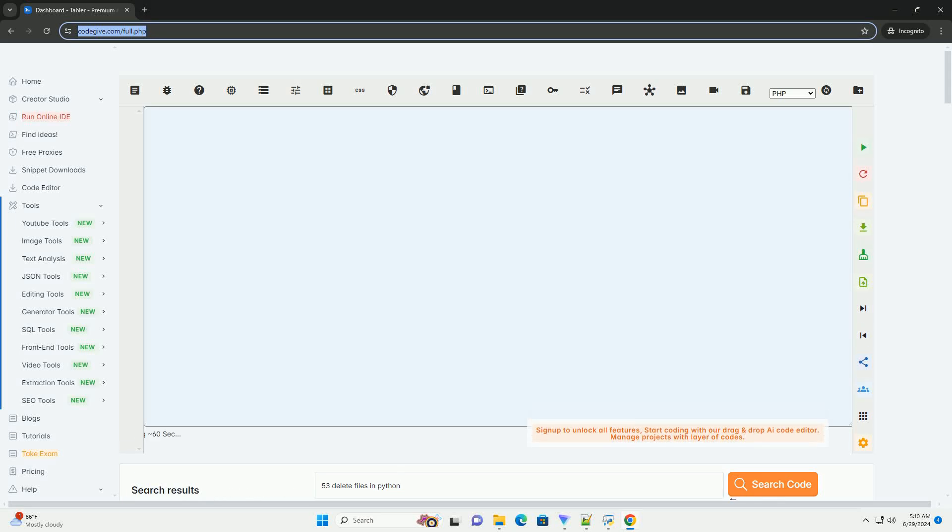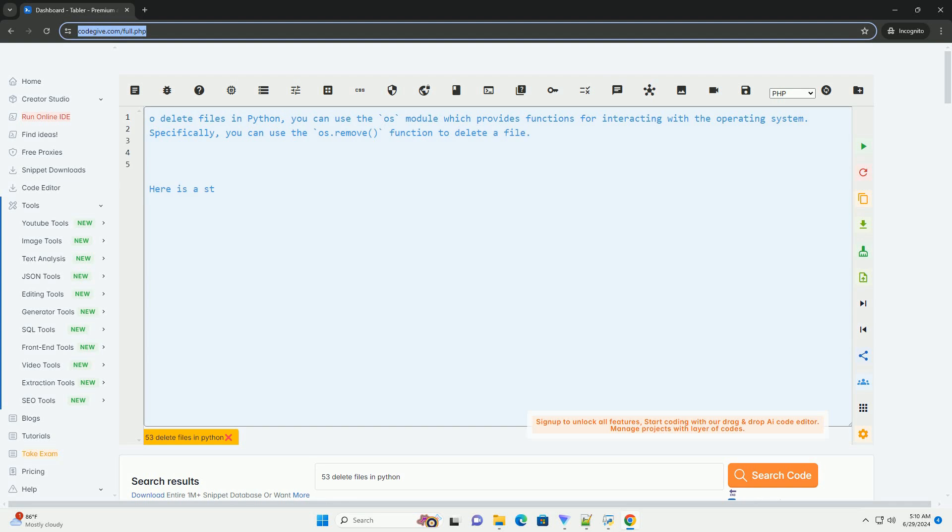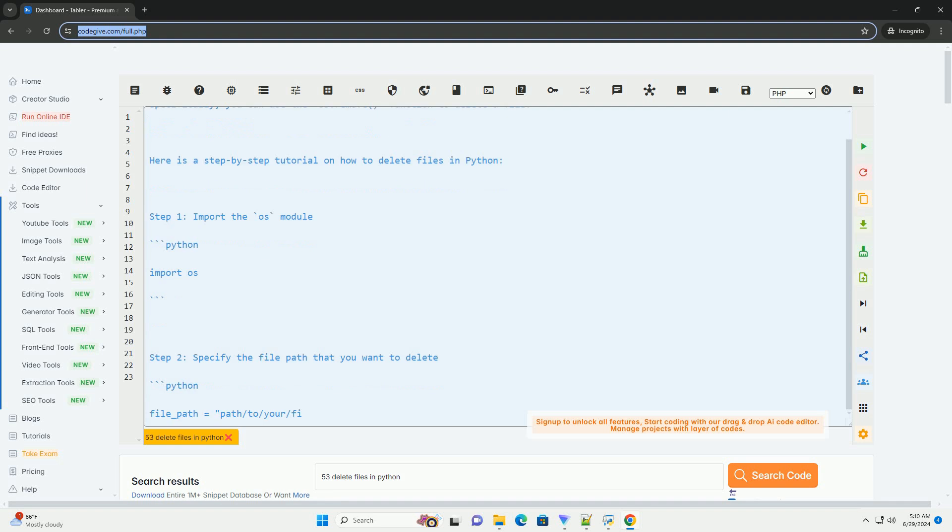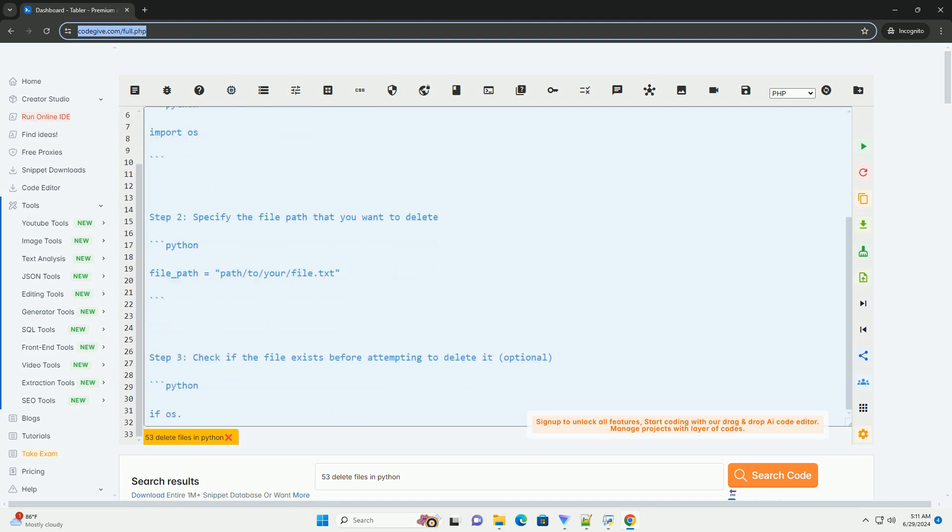Download this code and get free GPT-40 from CodeGive.com, link in the description below. To delete files in Python, you can use the OS module which provides functions for interacting with the operating system.